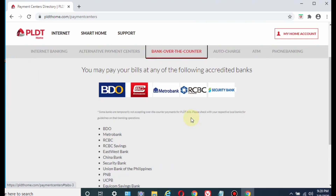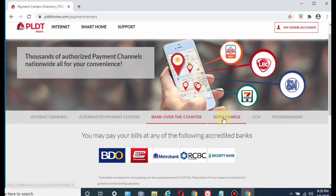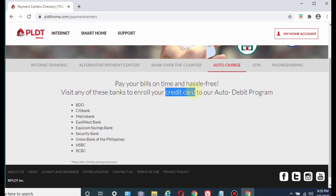Bank over the counter is another option — you pay your PLDT bill by going to a physical bank, with listed banks shown below. Auto charge works if you have a credit card: PLDT will automatically debit your bill from your account every month, so you don't have to worry about being late. It's hassle-free because you don't need to go to physical stores to pay.